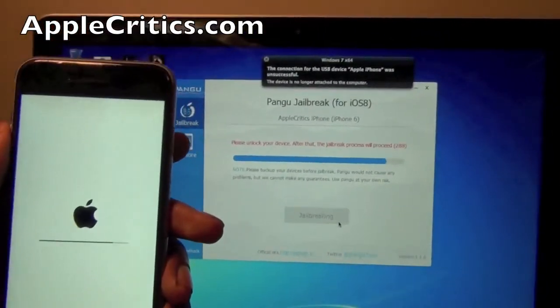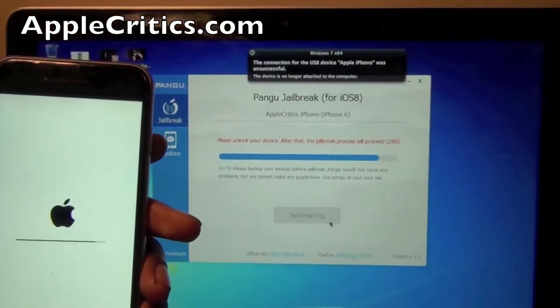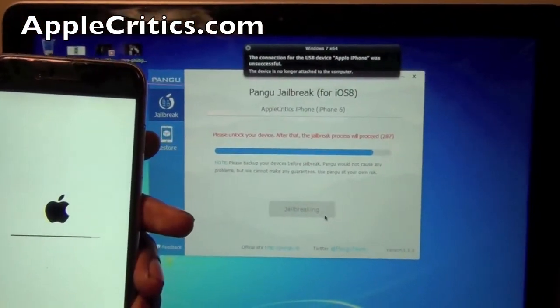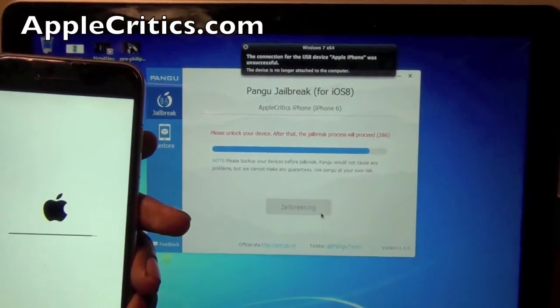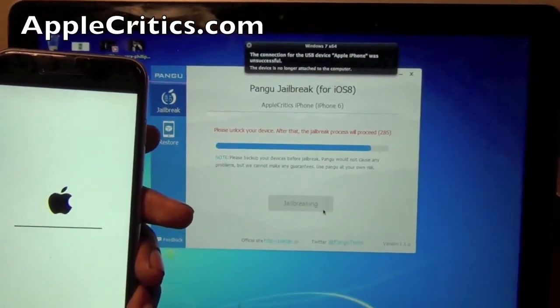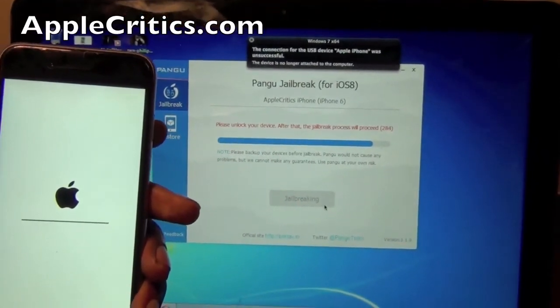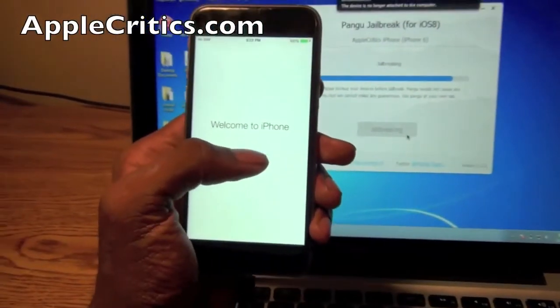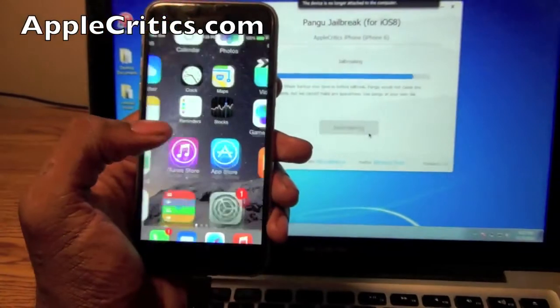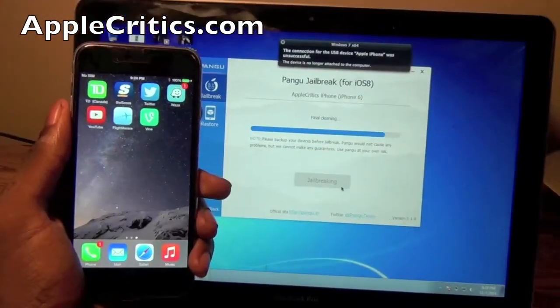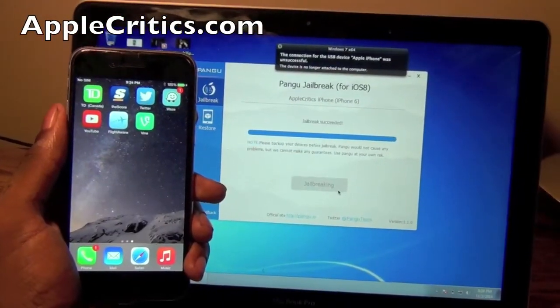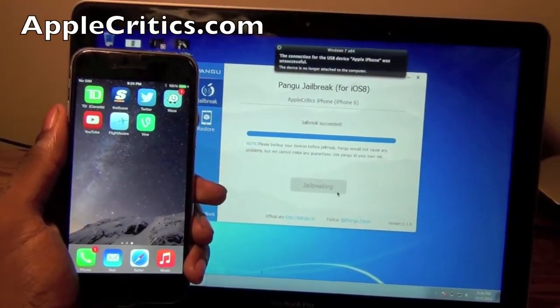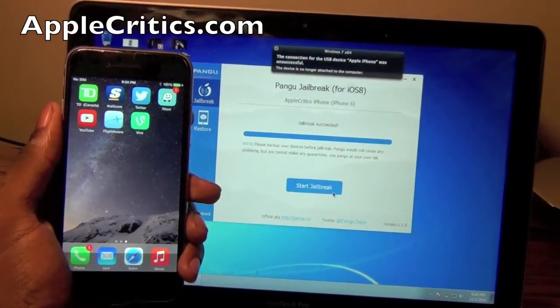And then it says please unlock your device after that the jailbreak process will proceed. And now we can get started. And it says jailbreak succeeded.